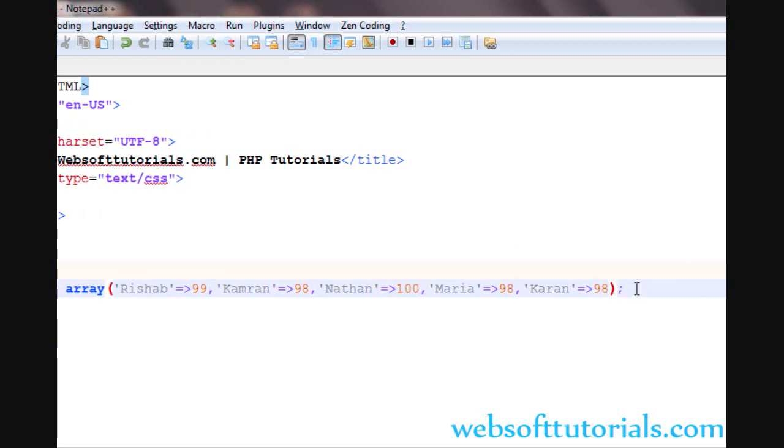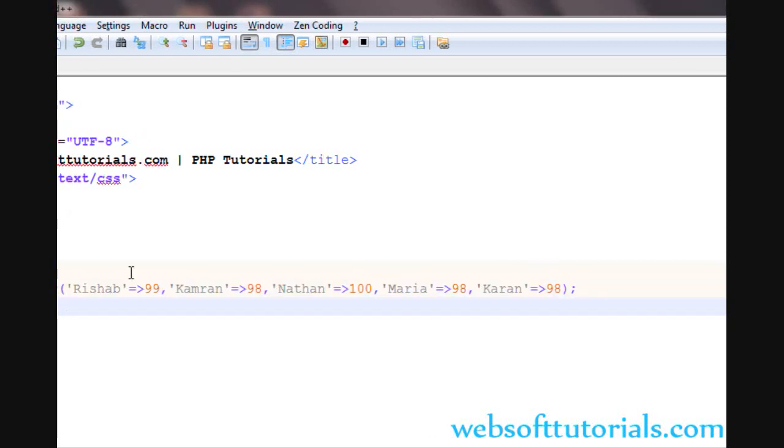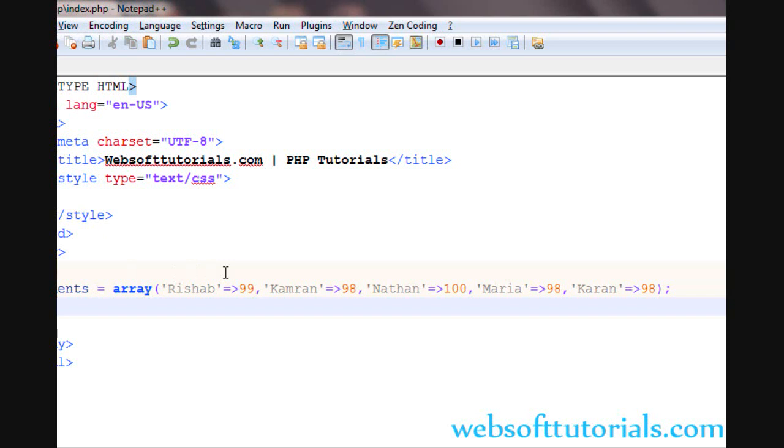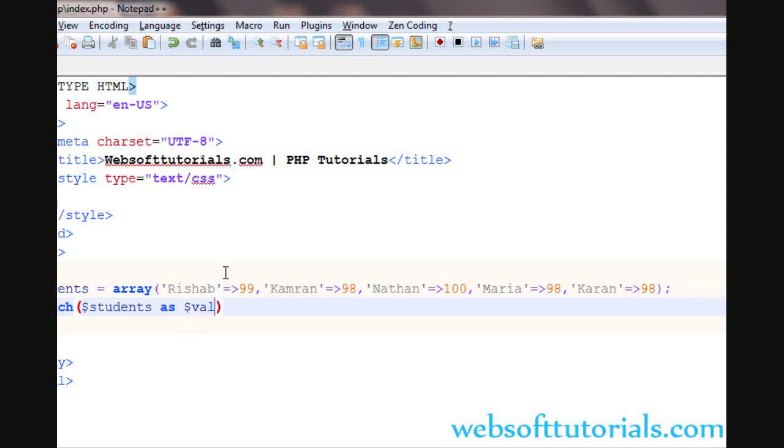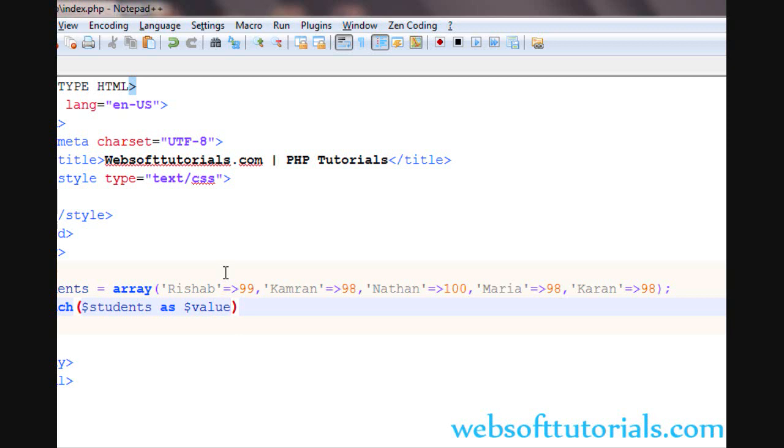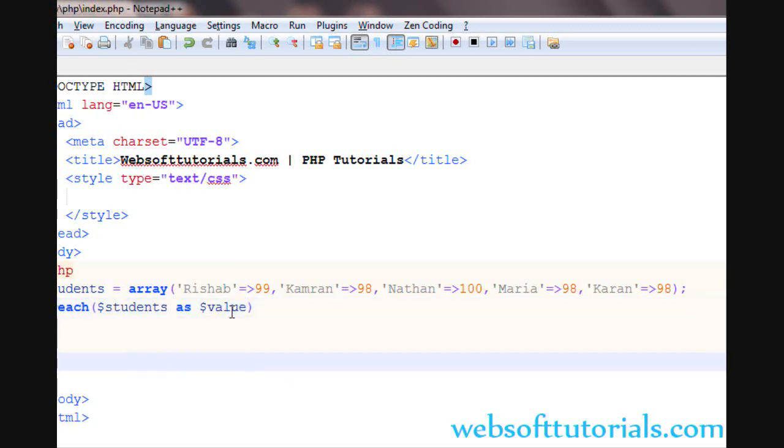Now guys, in the last tutorial, we were using foreach with simple arrays. We were doing students as value. If I write the value here, you'll see what will happen. You can use any variable. So firstly, I'm going to print this value and you will see.